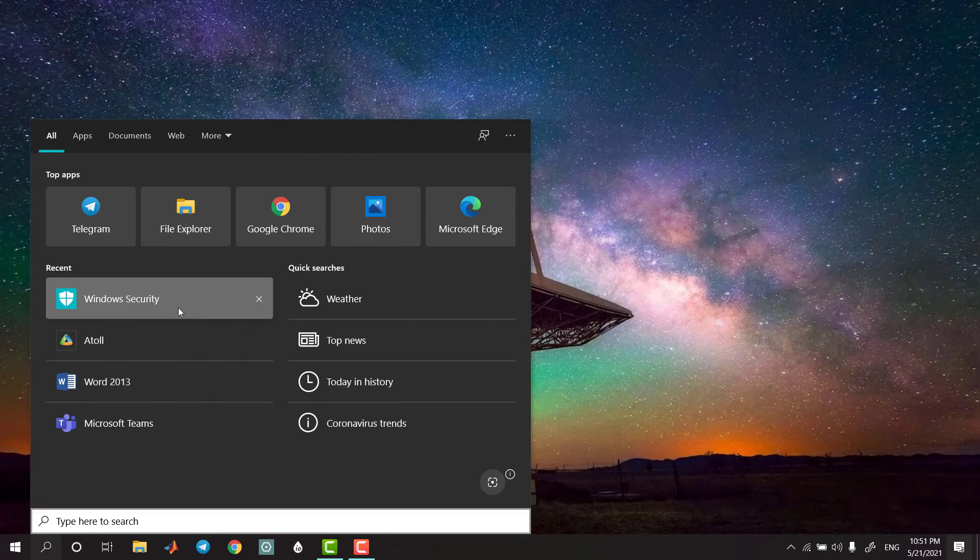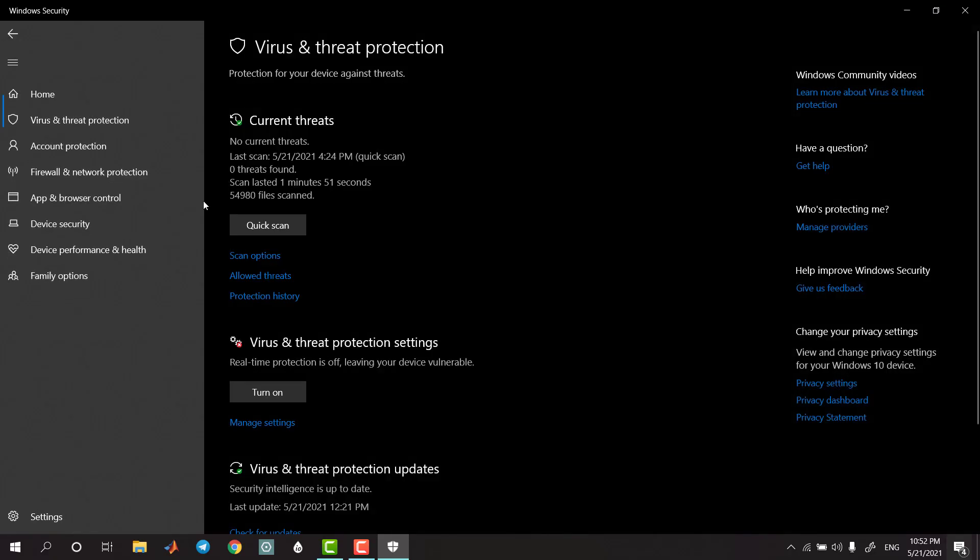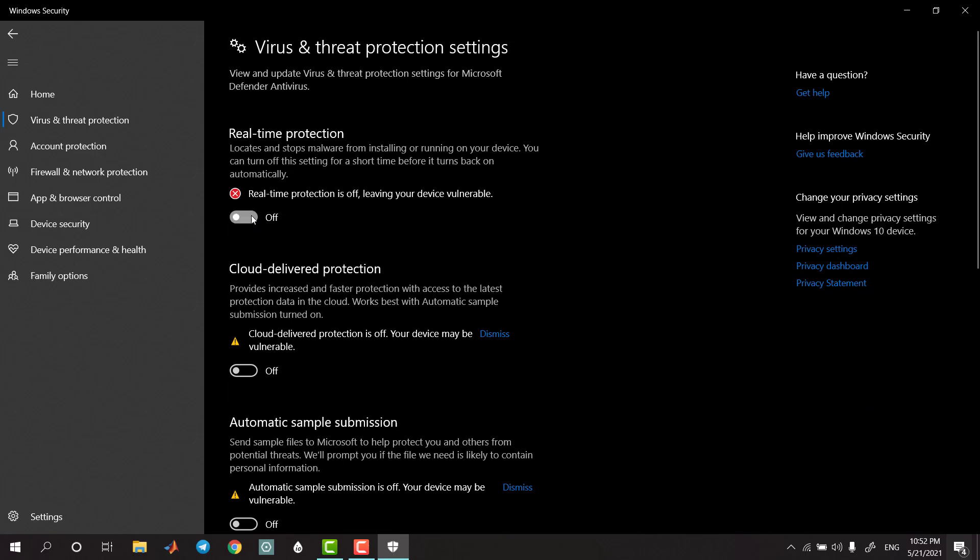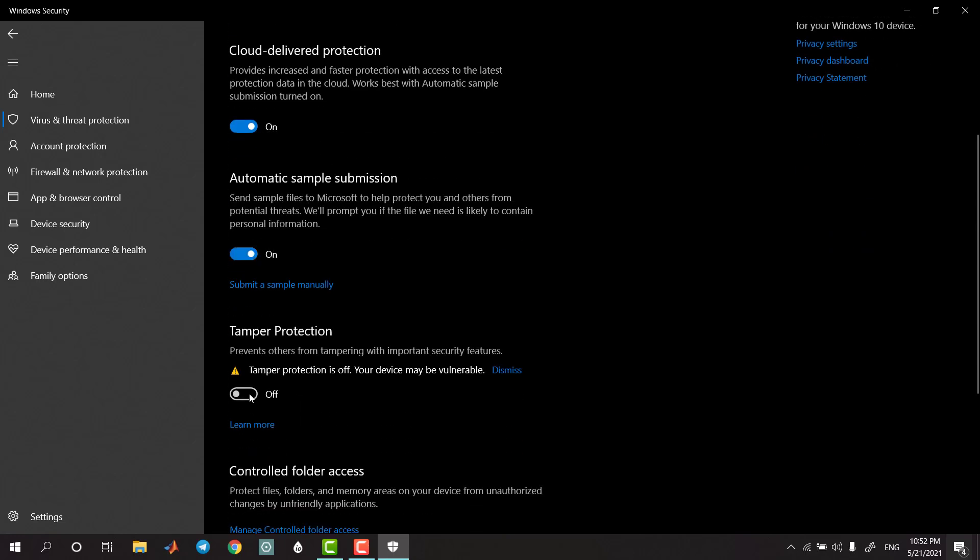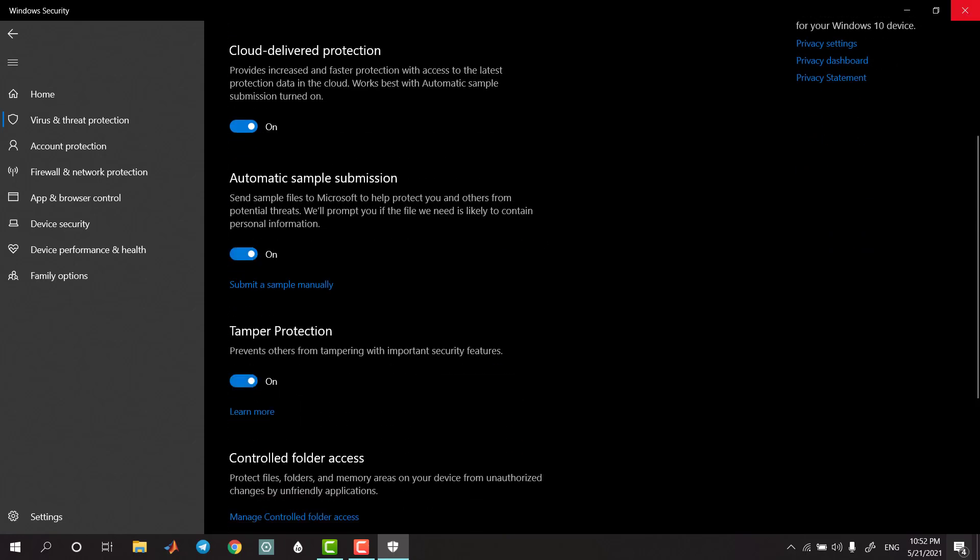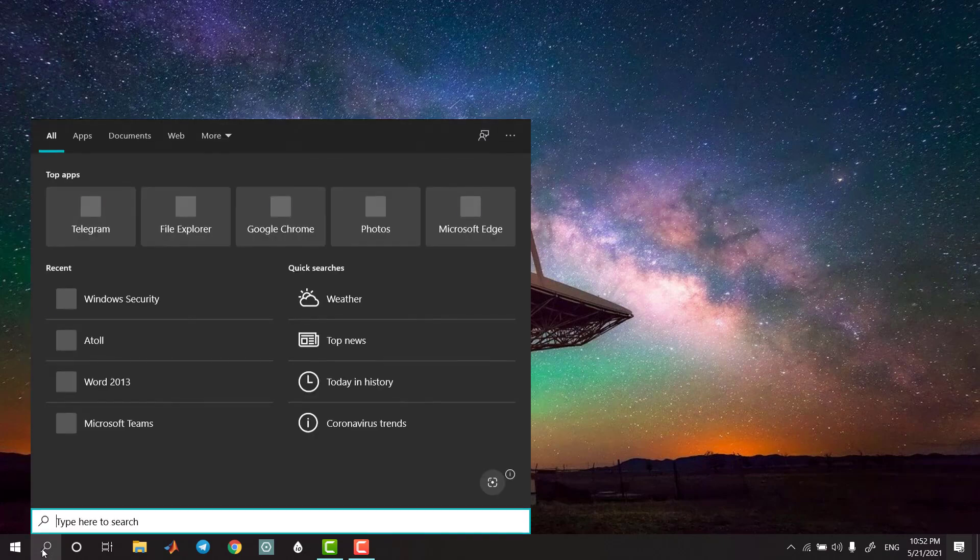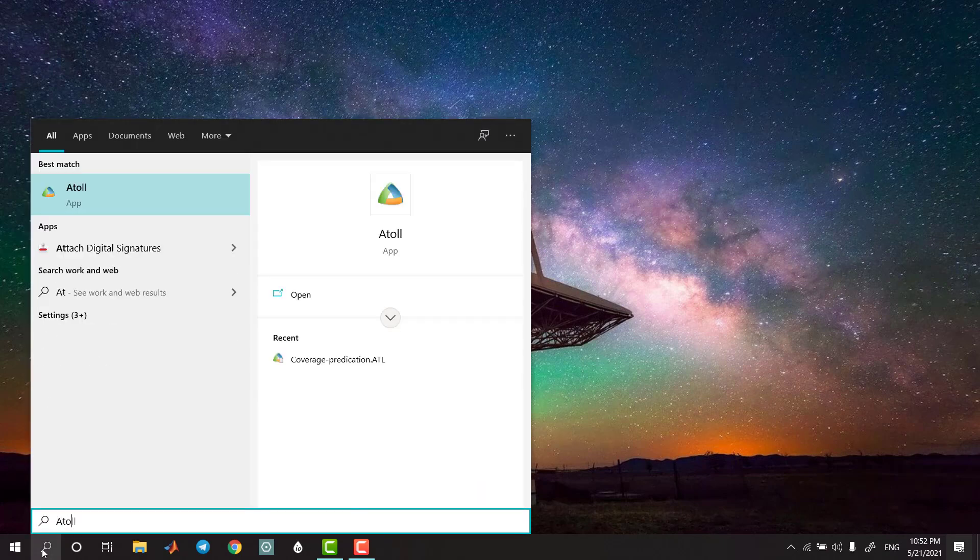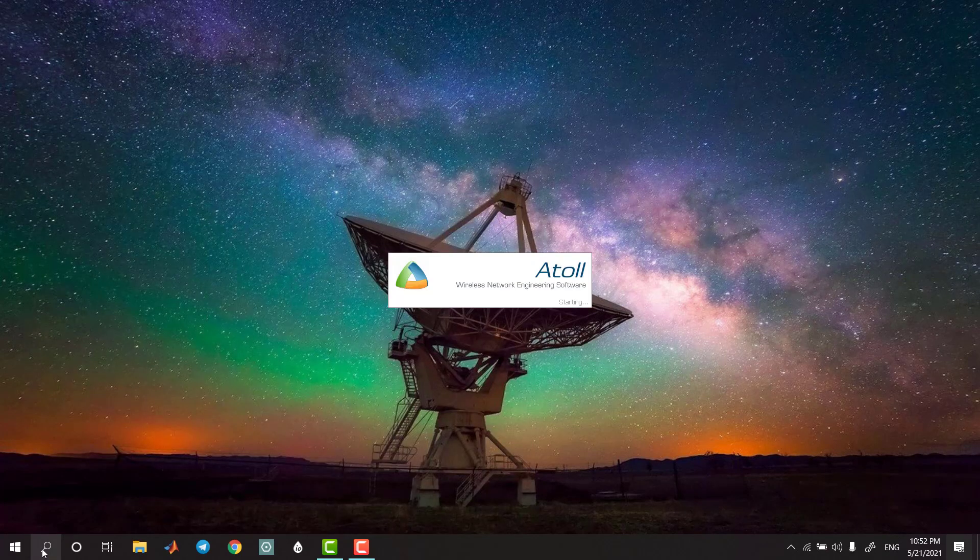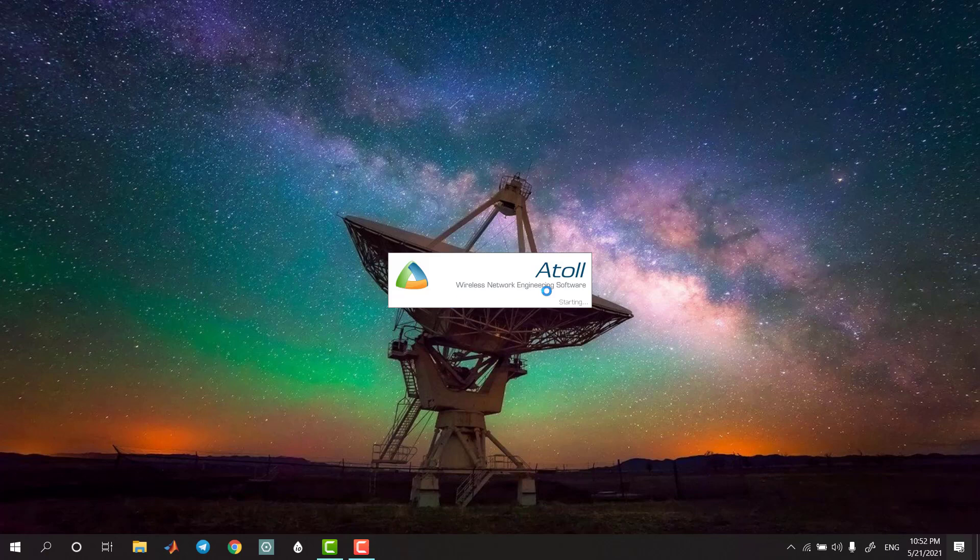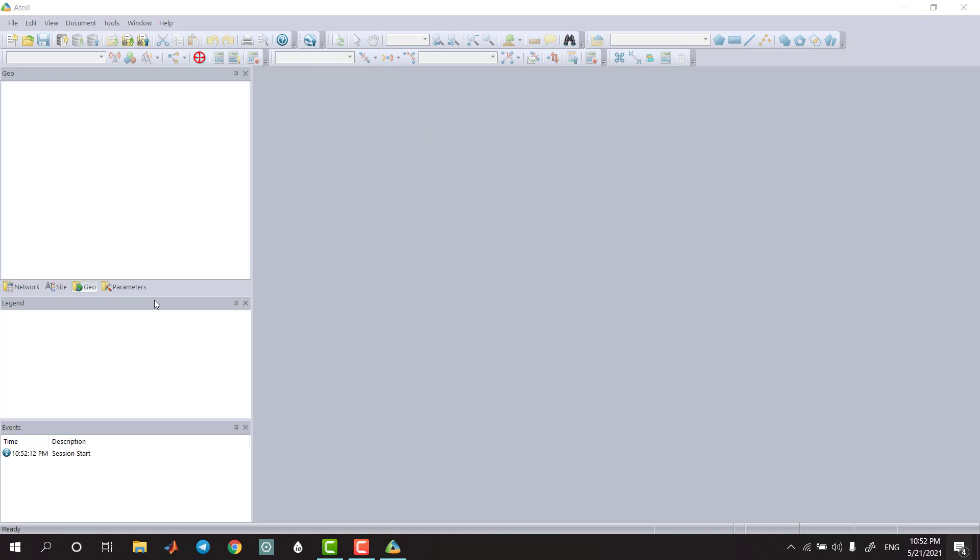In Windows Defender, go to antivirus settings. If you want to add file exclusions, you can remove or add exclusions. After that, you can complete the installation. Thank you.